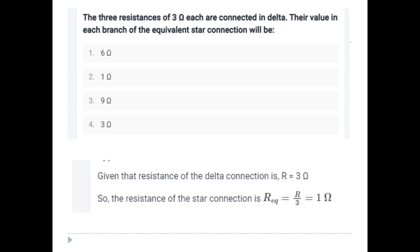Each element of star connected load is R, each element of delta connected load is 3R. The power in delta equals 3 times power in star. If the resistance of the delta equals R, and the resistance of star equals R by 3, both powers are equal.